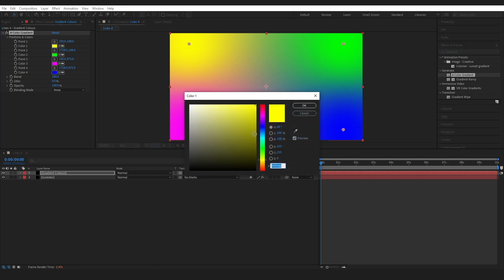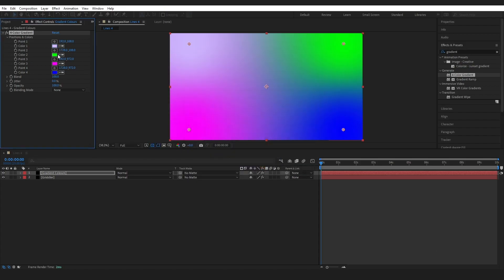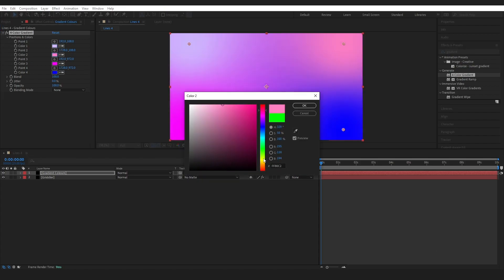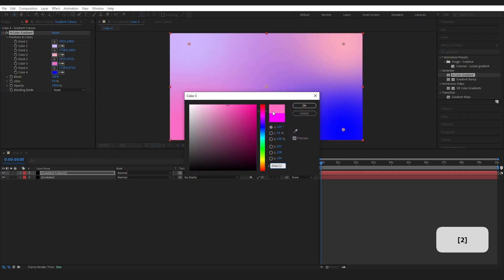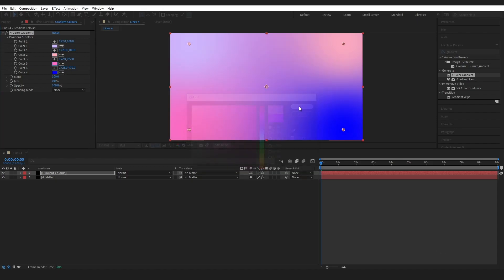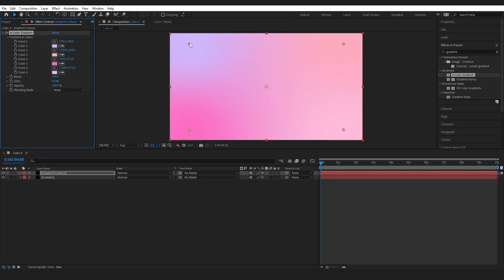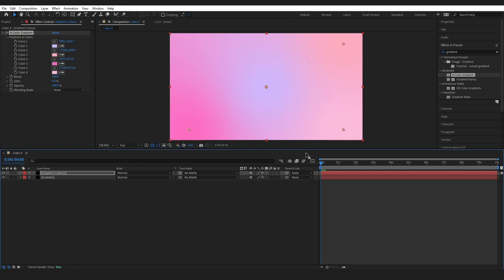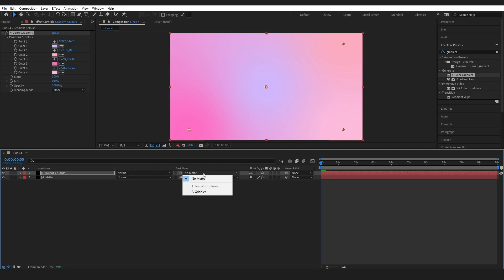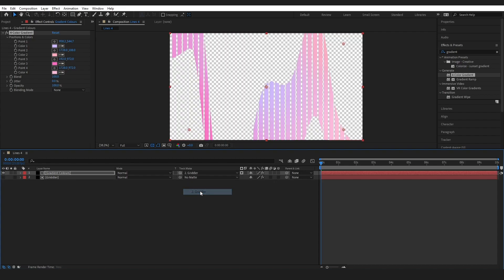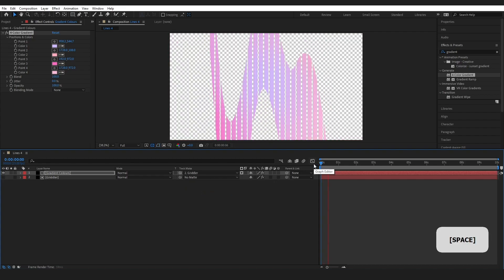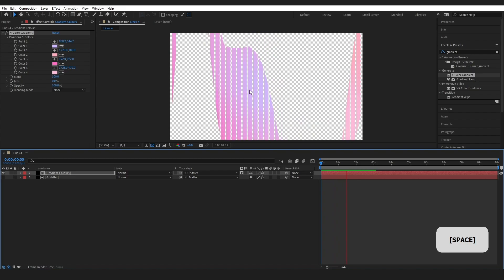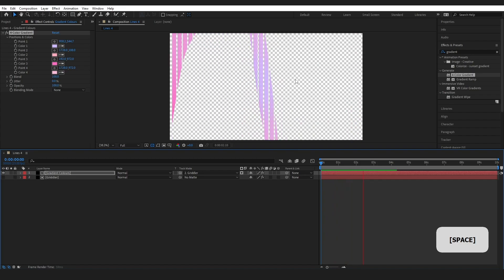Now you can choose any colors that you want. I am going to maybe do a lilac, maybe a peach. You get the idea. You could even change the colors movement a little bit. I'm going to bring my violet into the middle. But once you're happy with your colors you should have something that looks like this. And to get this onto our lines we are just going to come over here, change the track matte to gridler. And you can see when I play through our lines are now colored.